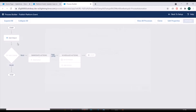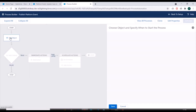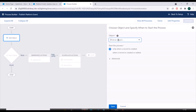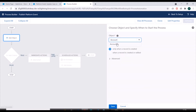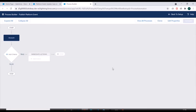This process will start whenever a record changes — that is, when an Account record gets updated. We'll select the object as Account and select 'when a record is created or edited', which is when our process will start. Then we'll save this.